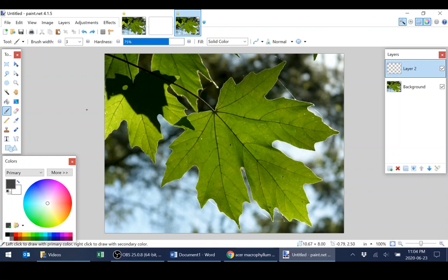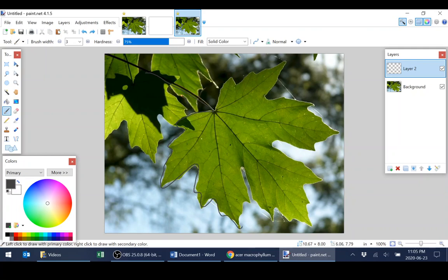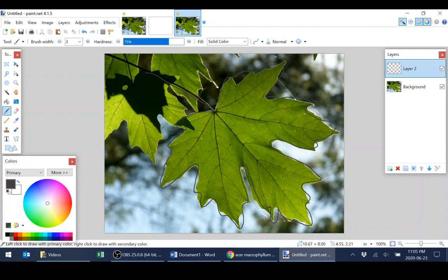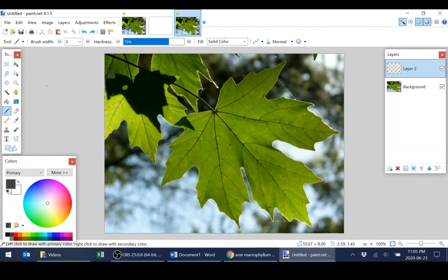So now we can begin tracing. Now, how accurate your trace is is totally dependent on what you need. In some cases, the tracing that I'm demonstrating, although it's really sloppy, it might actually be good enough for your purpose. Most things that I'm tracing have to be a lot crisper than this. So to get a more accurate trace,